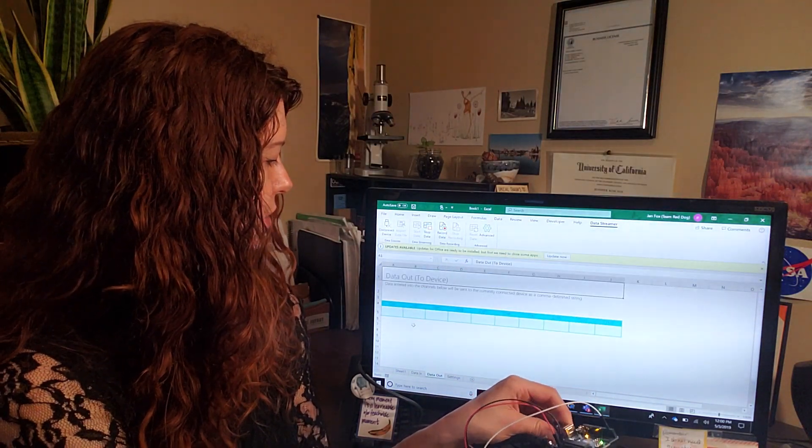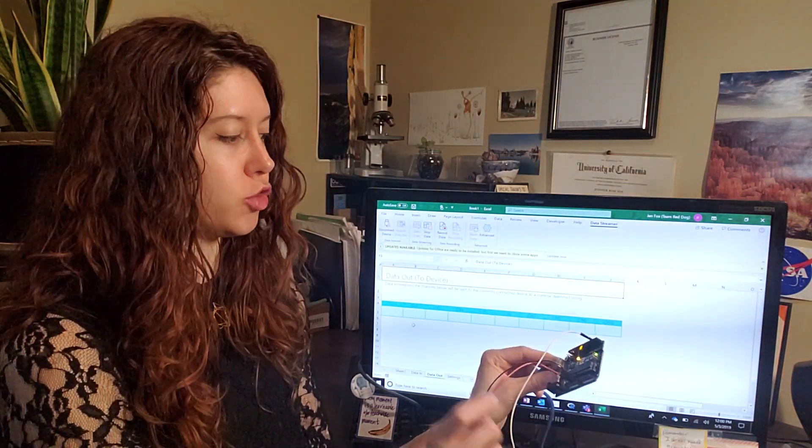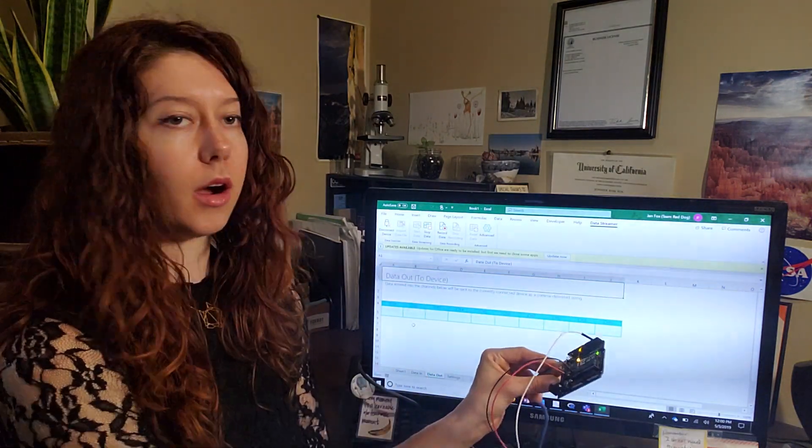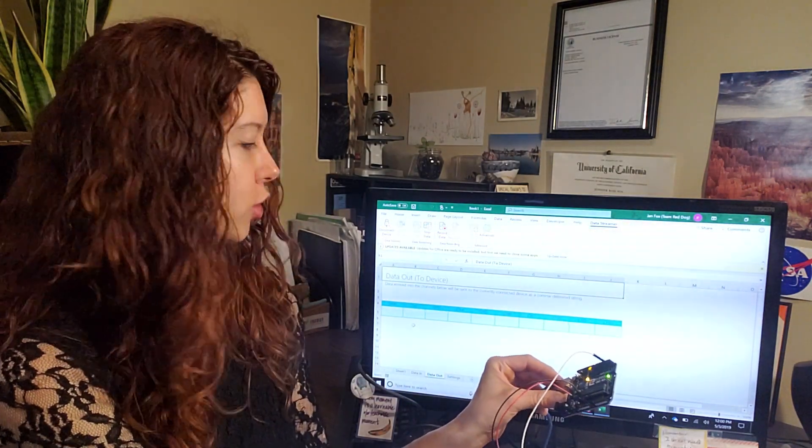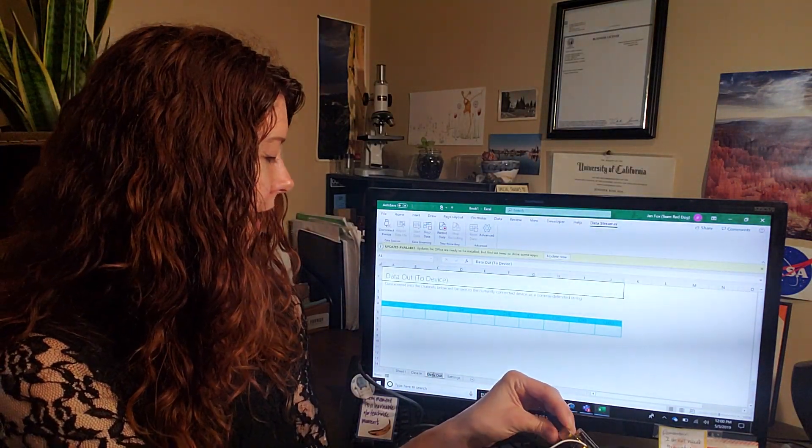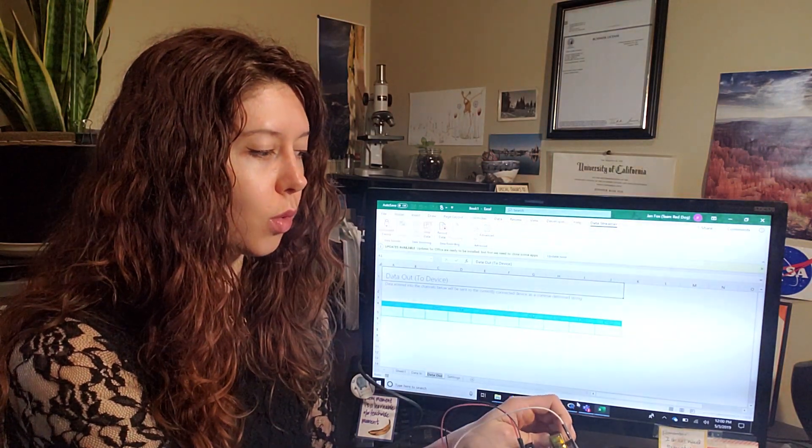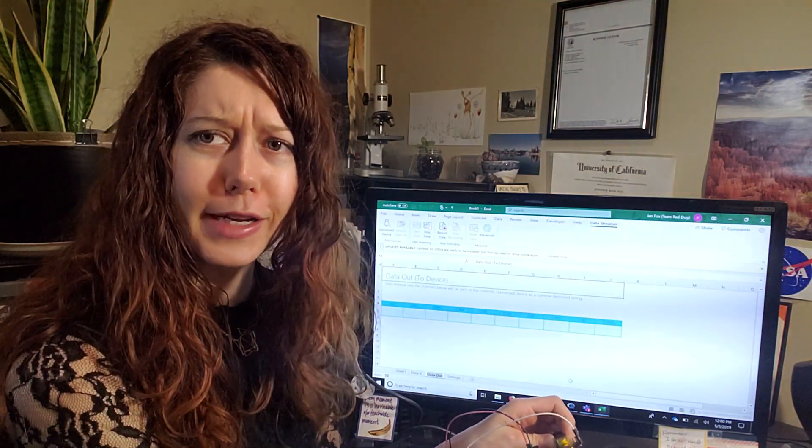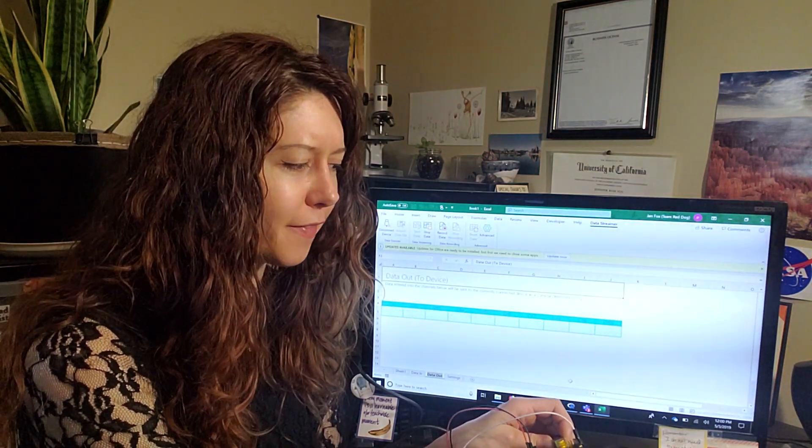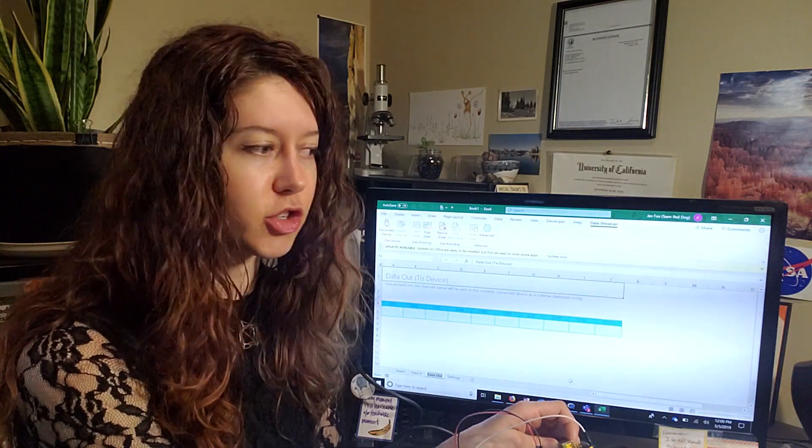You can also send information to your Arduino board, and you'll see that displayed in the data out tab. So this is all fun and dandy, but what do you have to do in the Arduino sketch?